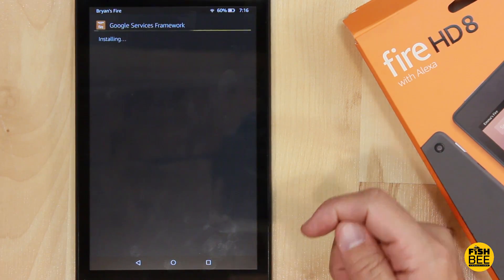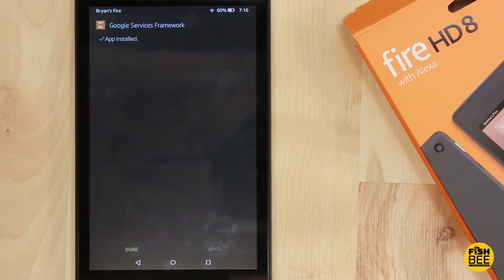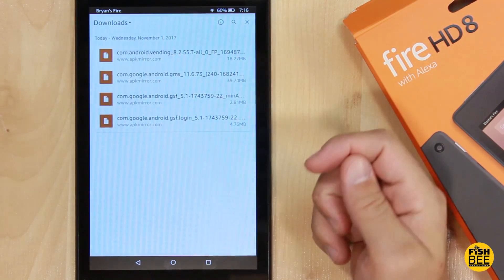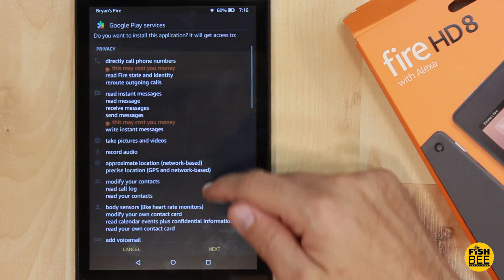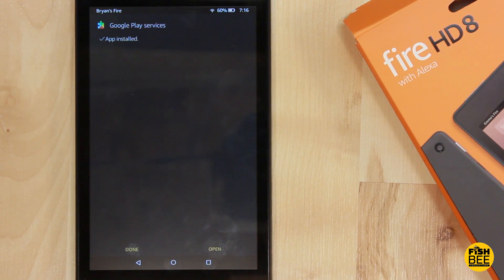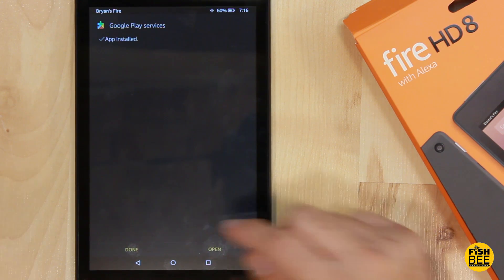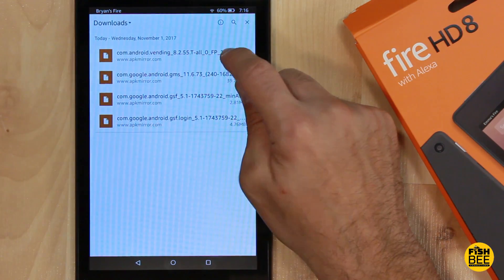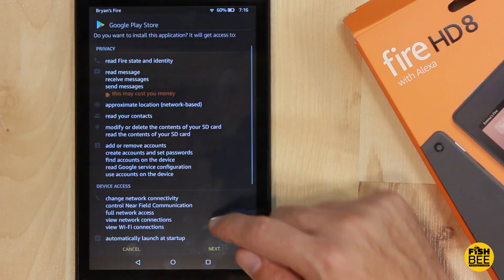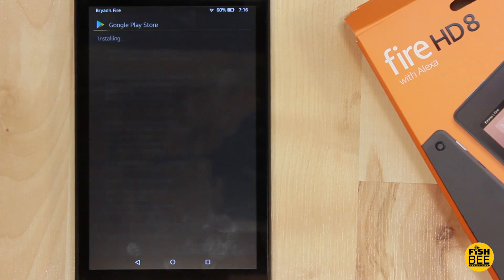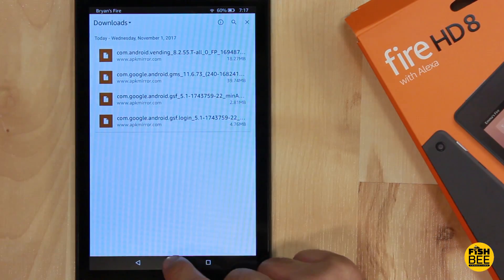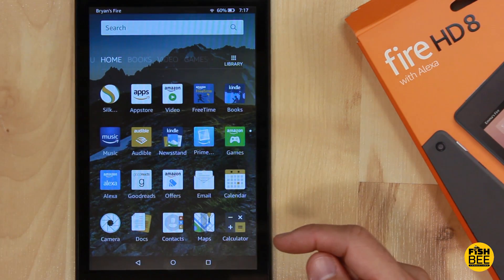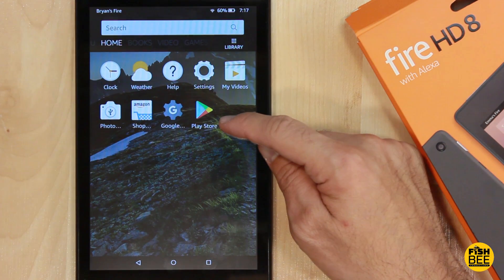Hit Install, then Done, then click on the next one — Install, Install, Install, Done — and do the last one: Install and Done. Now you'll see that the Play Store is on there.